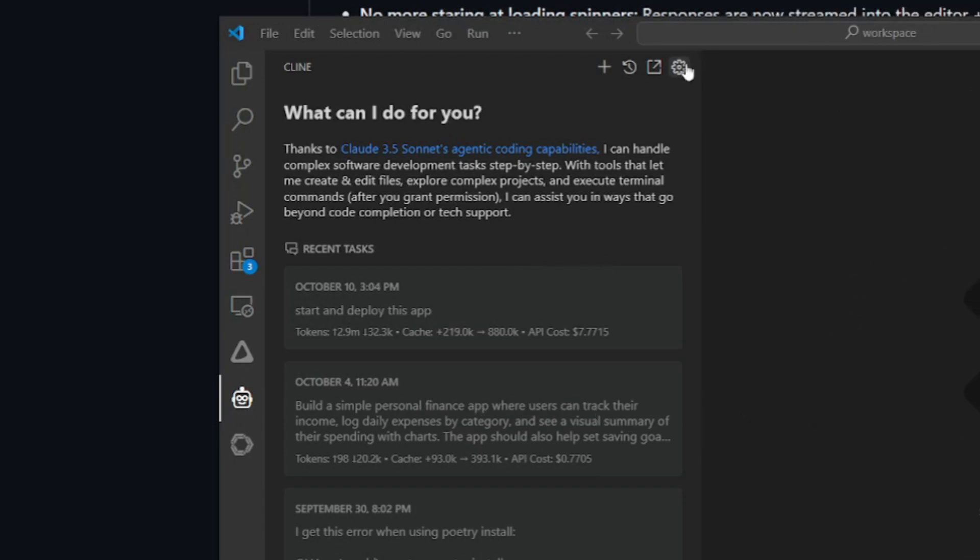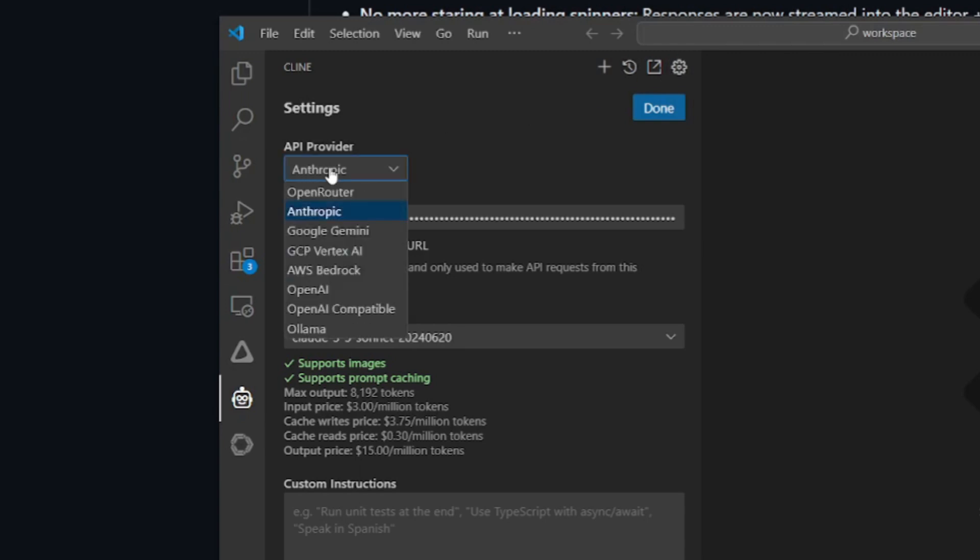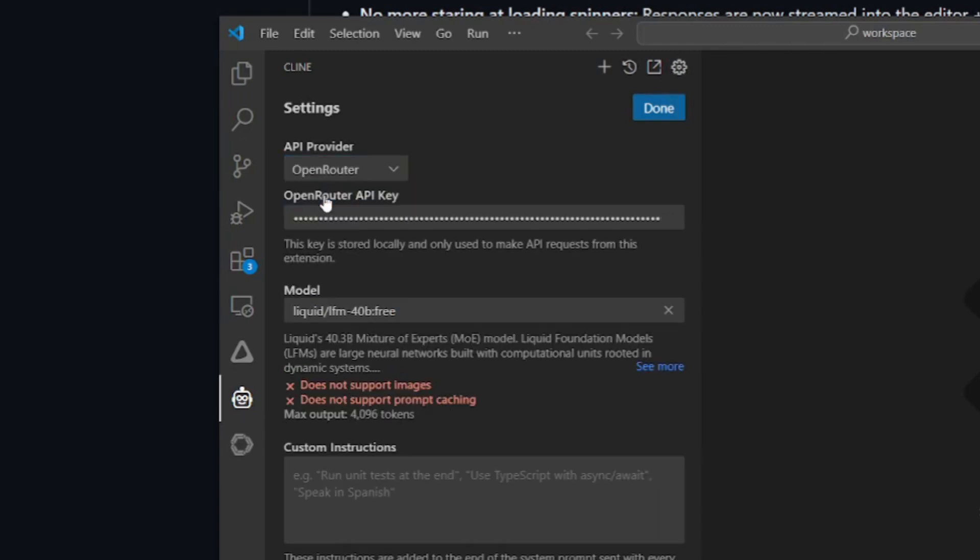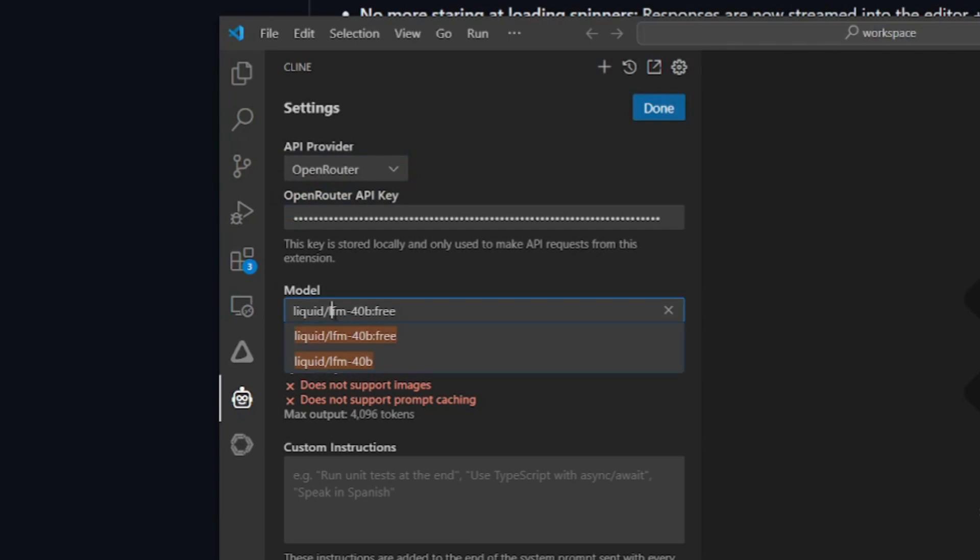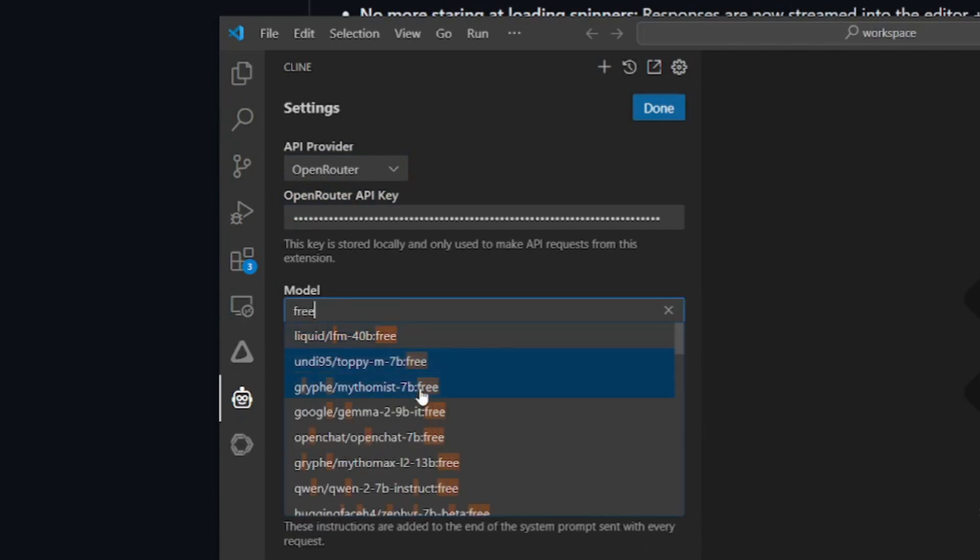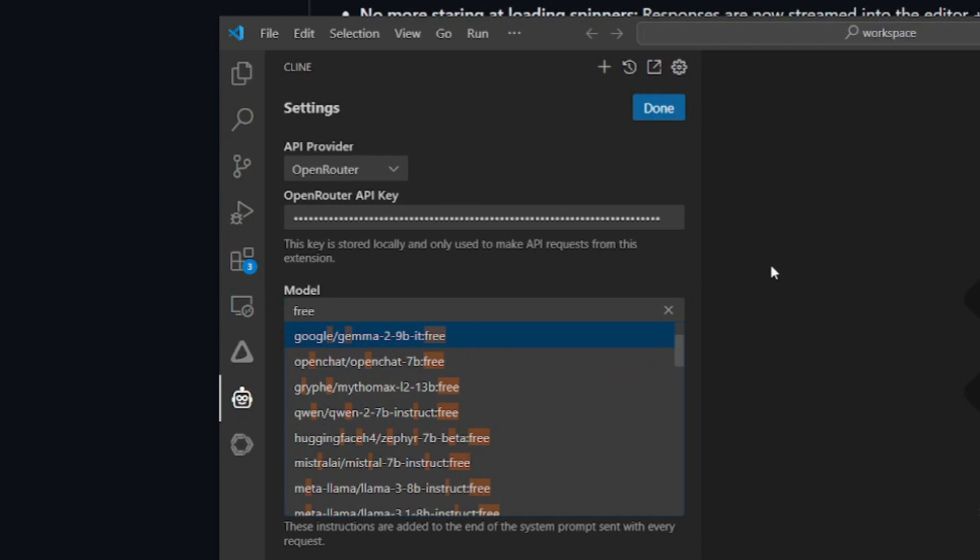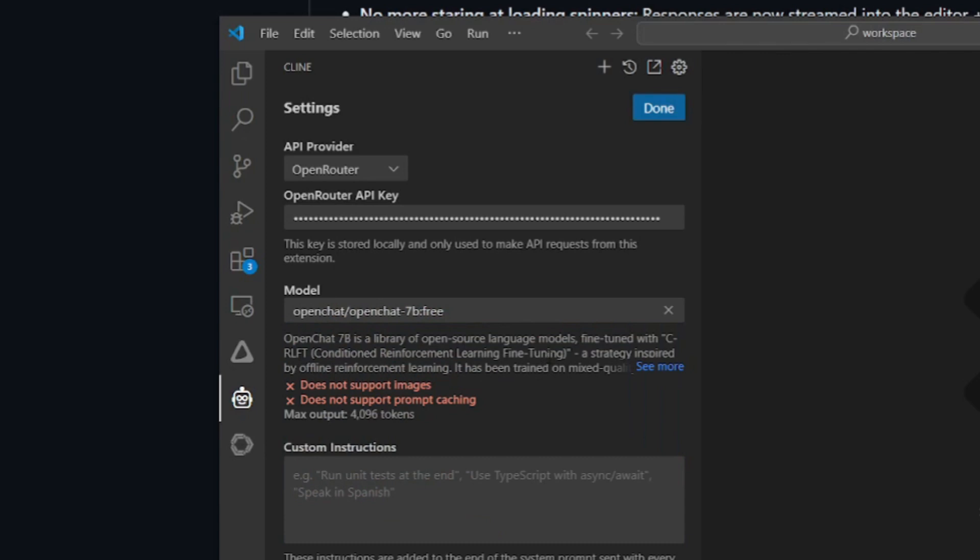Now with this new update, you can go over to the settings tab and go to the API providers and click on OpenRouter, and you're going to be able to choose various models. Now if you search over free models, you can access and discover no-cost options, making it easier to find models that fit the needs and budgets for your own preference. It automatically fetches the latest model list and pricing details, and it's going to ensure access to the newest models as soon as they're released. So this is a new feature that I really appreciate with Klein.